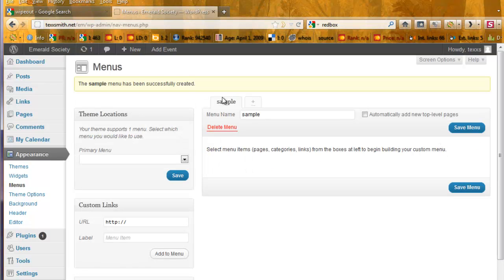Now, we've created one, which was a very simple process, but you can see it has no items in it.